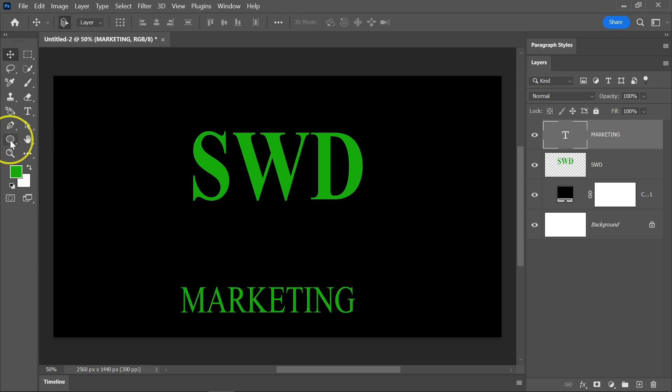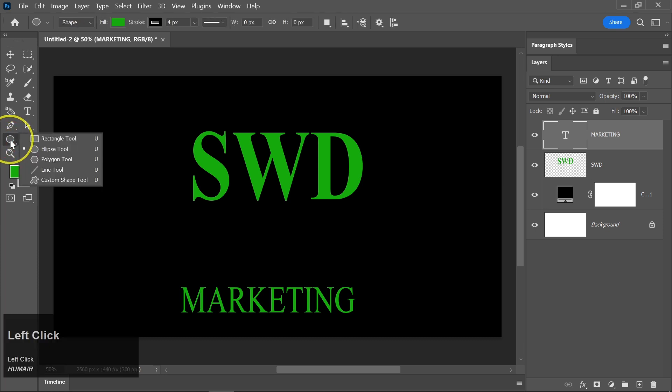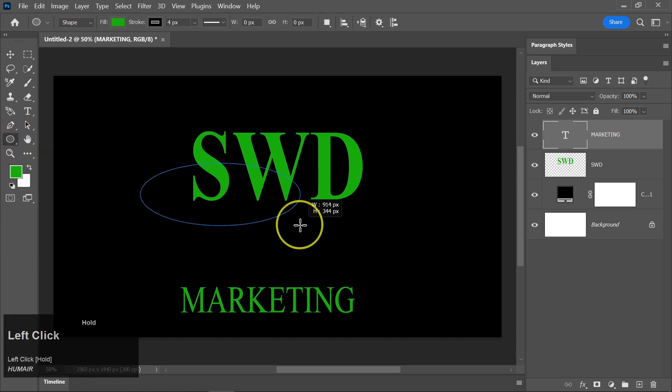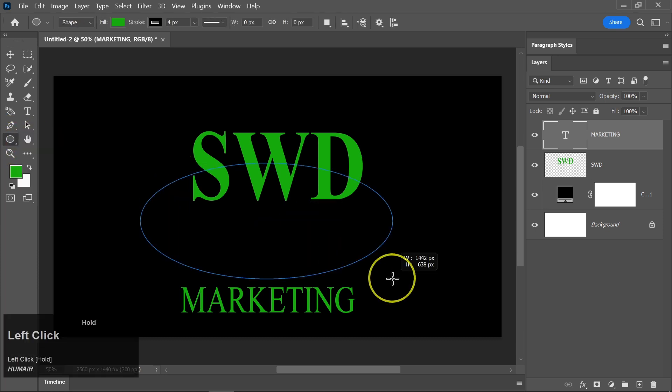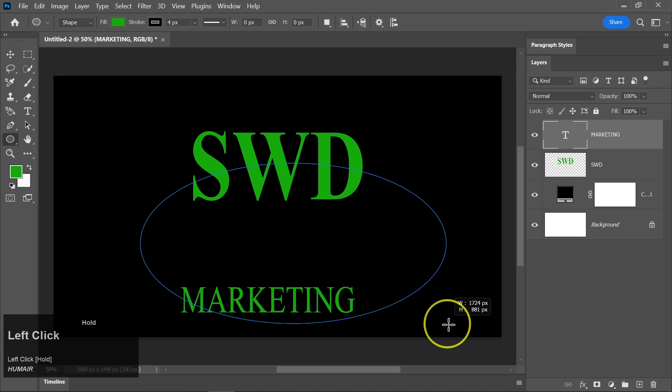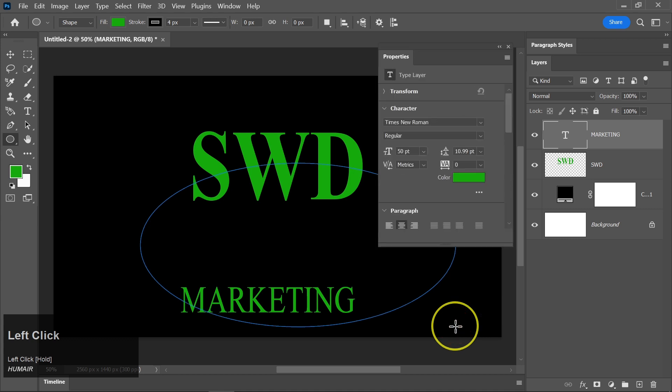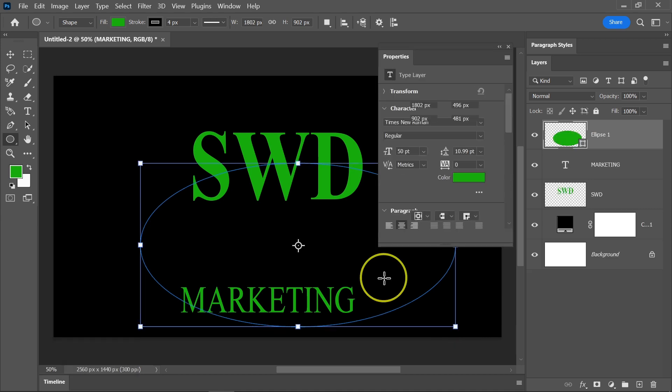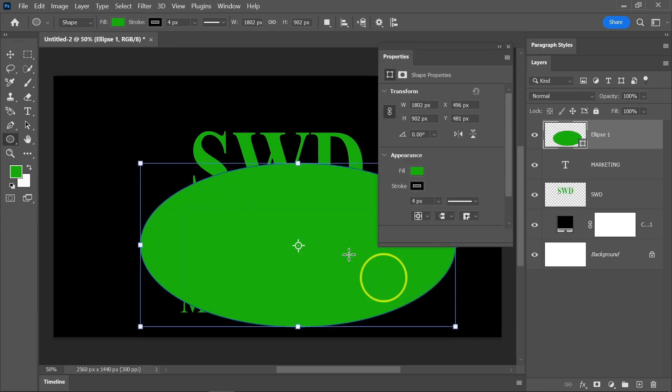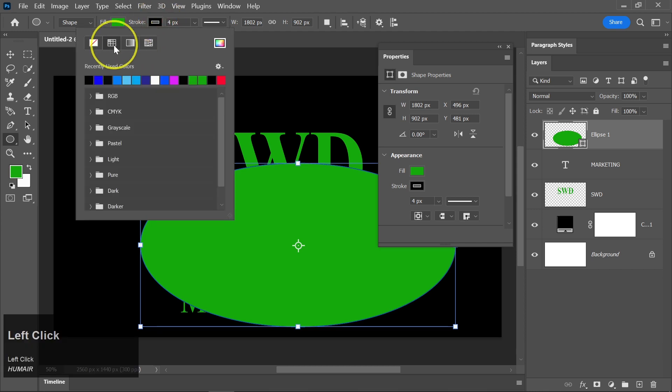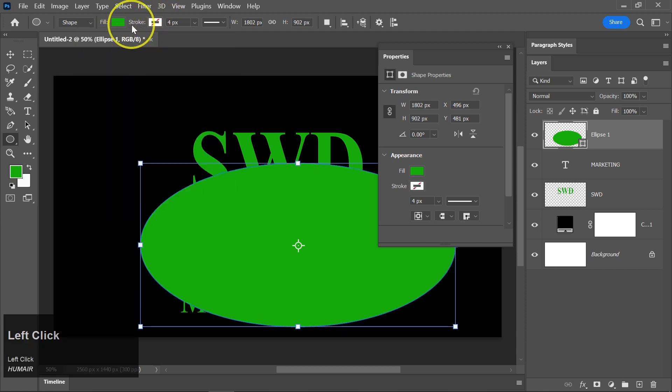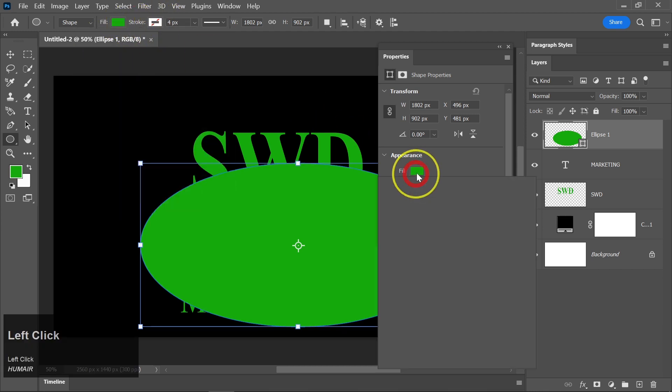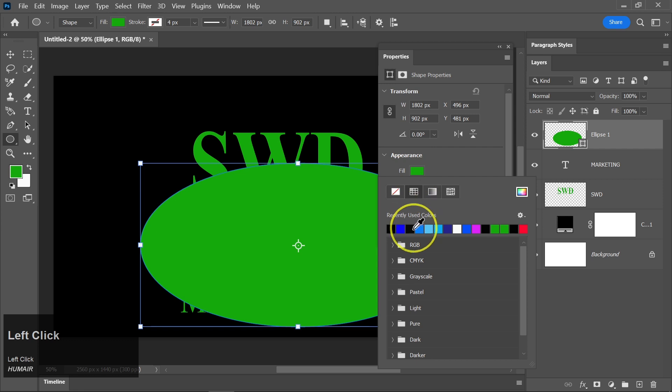Select the Ellipse tool from the toolbar. Draw an ellipse shape on your canvas and change its color to a shade that complements your logo.